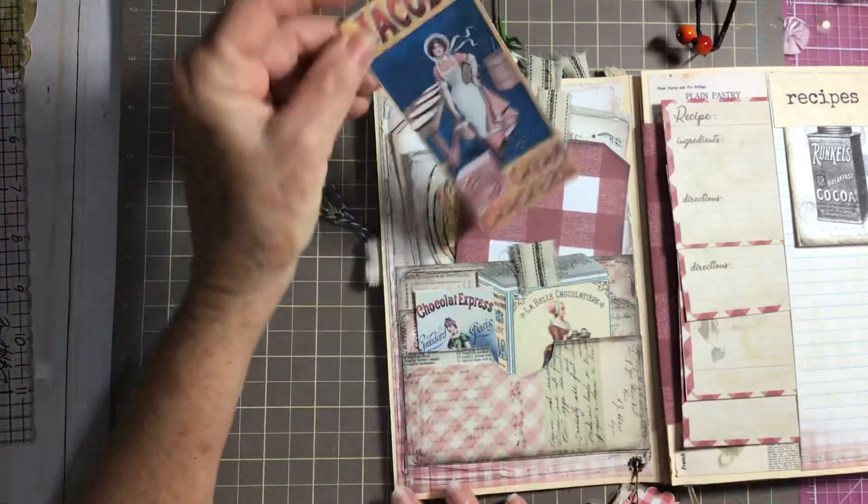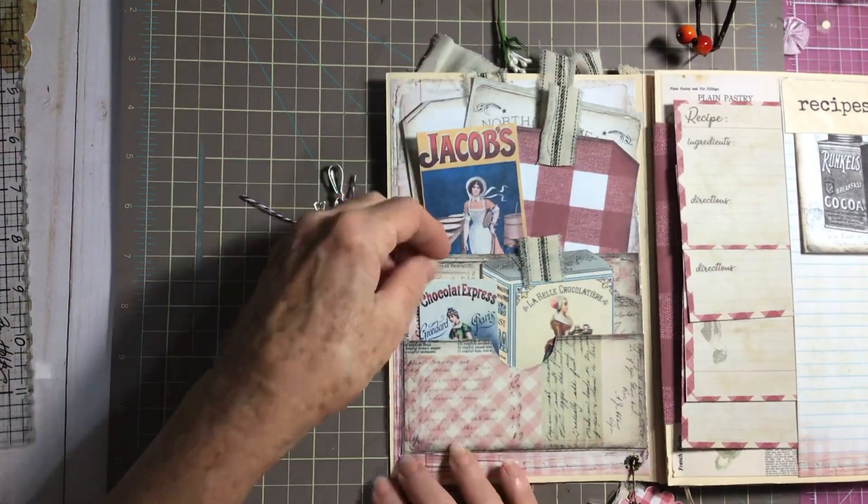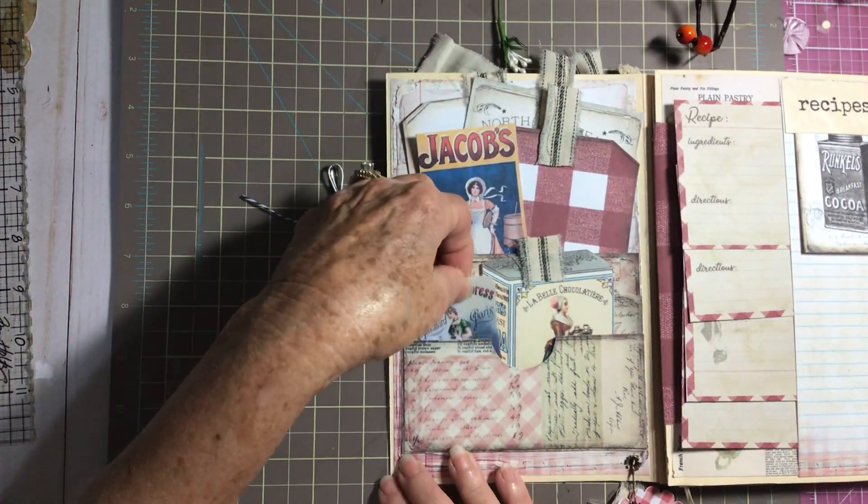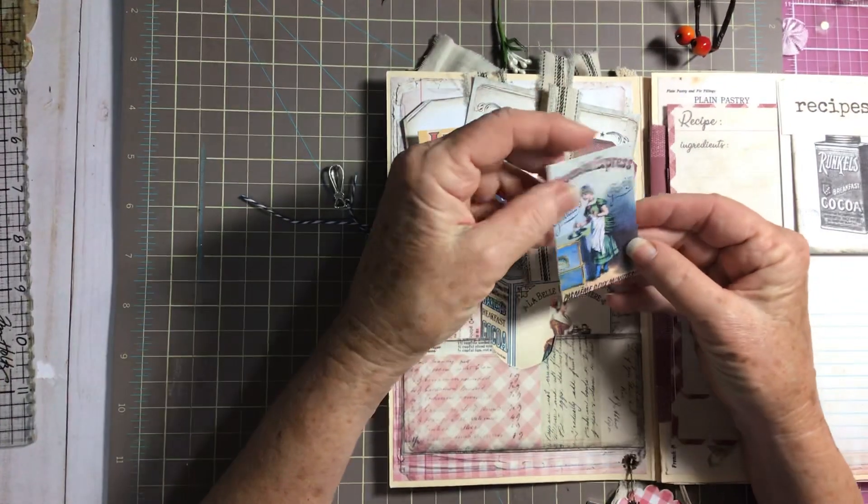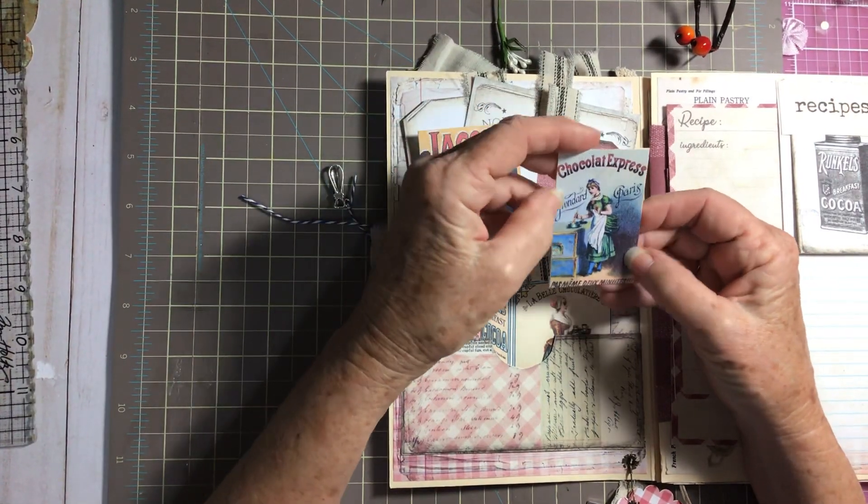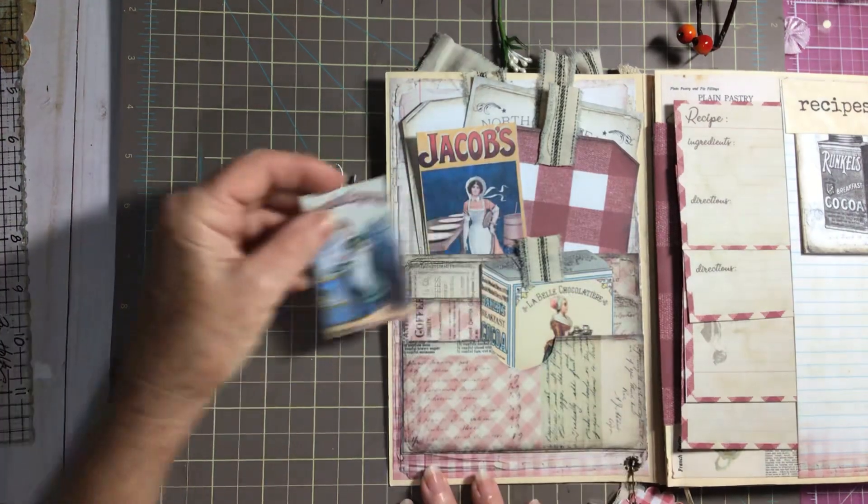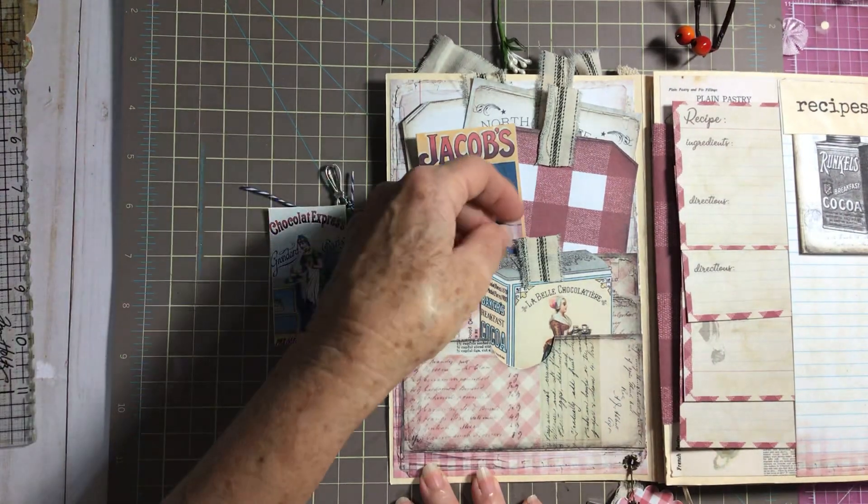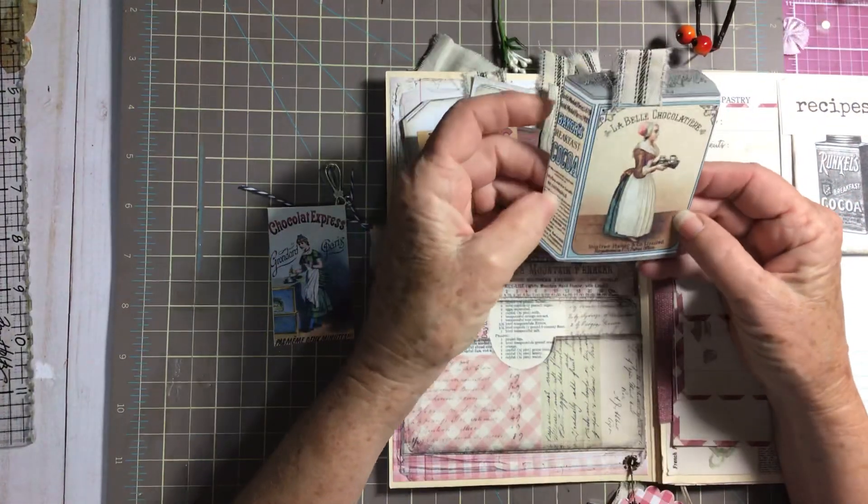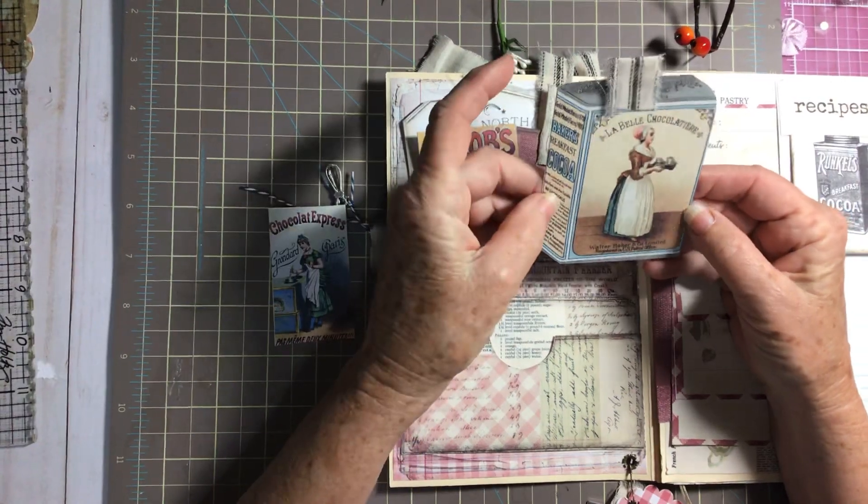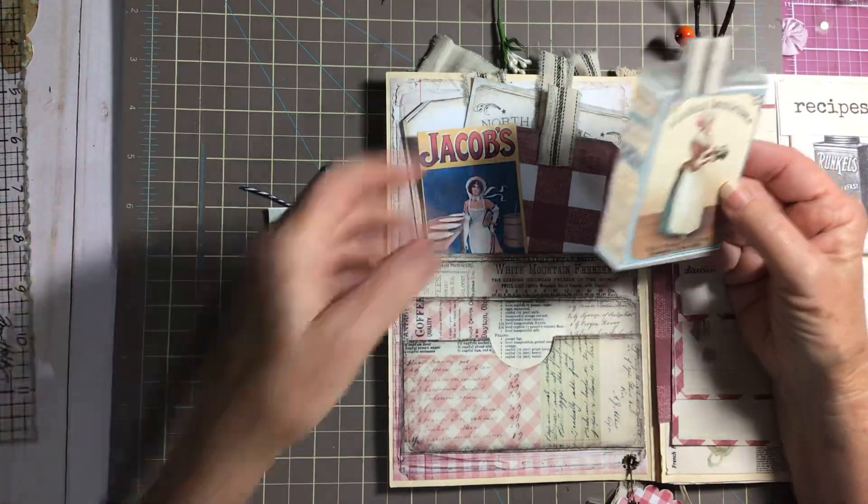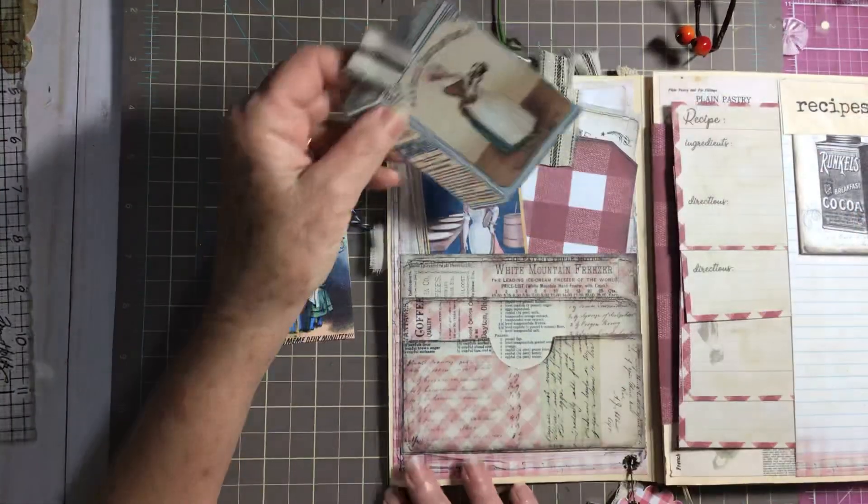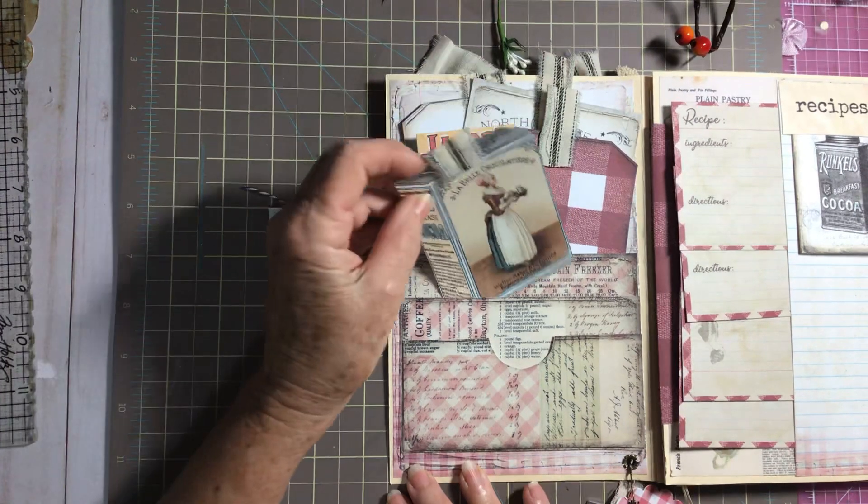Okay, everything can be journaled and recipe. Then this is just a cute little tag. Let me get this out. And then I thought this was real cute, the little baker's chocolate. And this is a three-tier pocket you've got here.